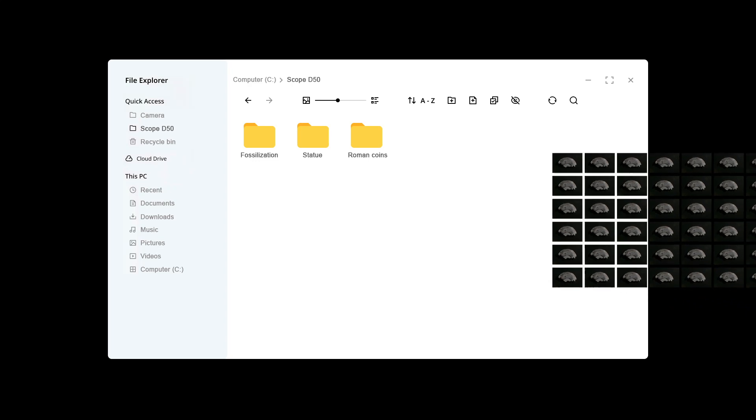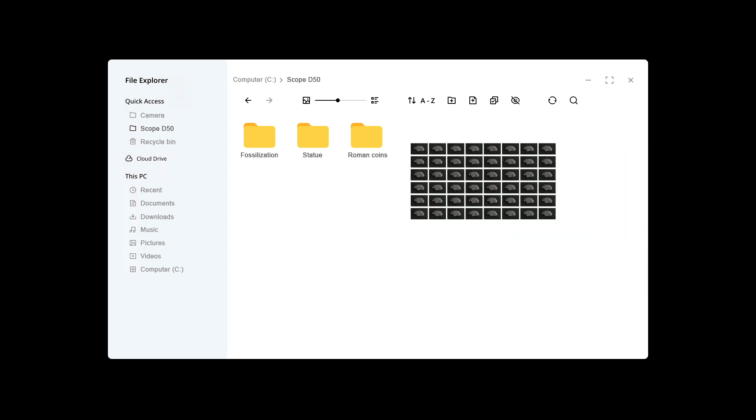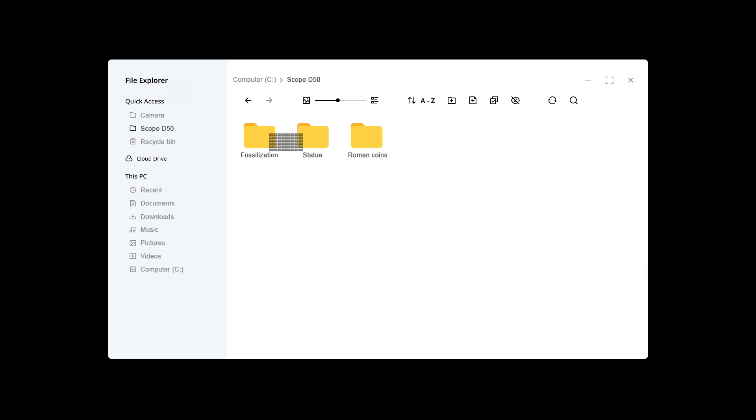Gather your TIFF images in a folder on your computer drive. Make sure they have identical dimensions, cropping, and orientation.